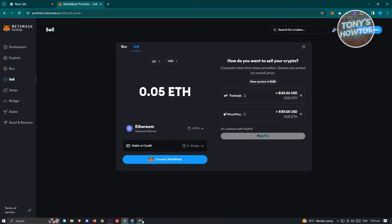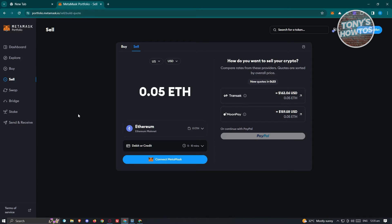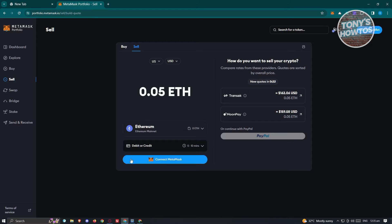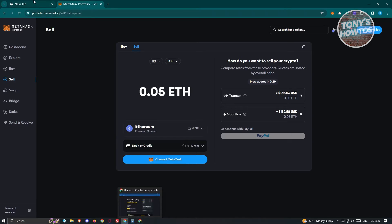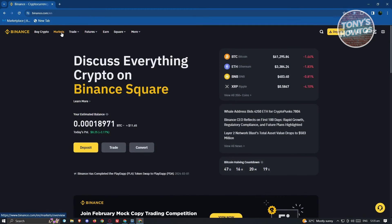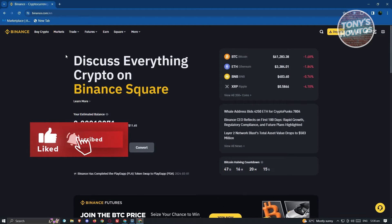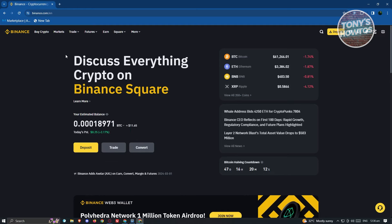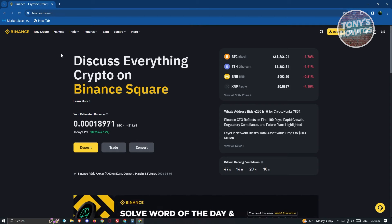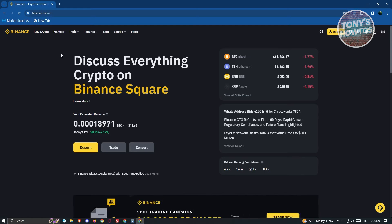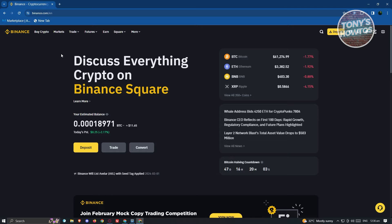Once you've done that, we are good. Now, the alternative way — if MetaMask's sell option isn't available in your country — is to use a different platform: Binance. First, you need to create your Binance account and verify it. Once you've completed those steps, we are ready to start depositing and cashing out.